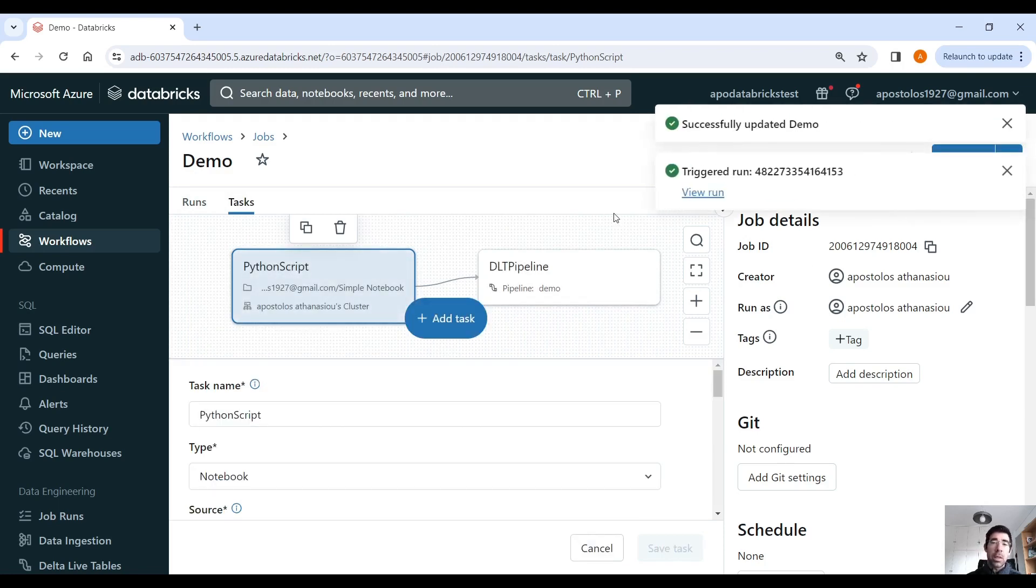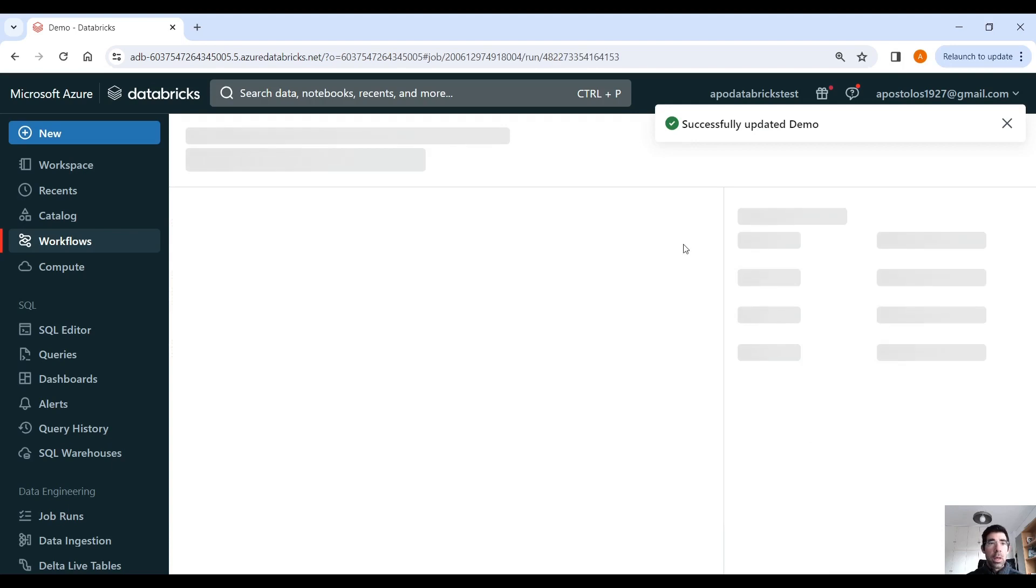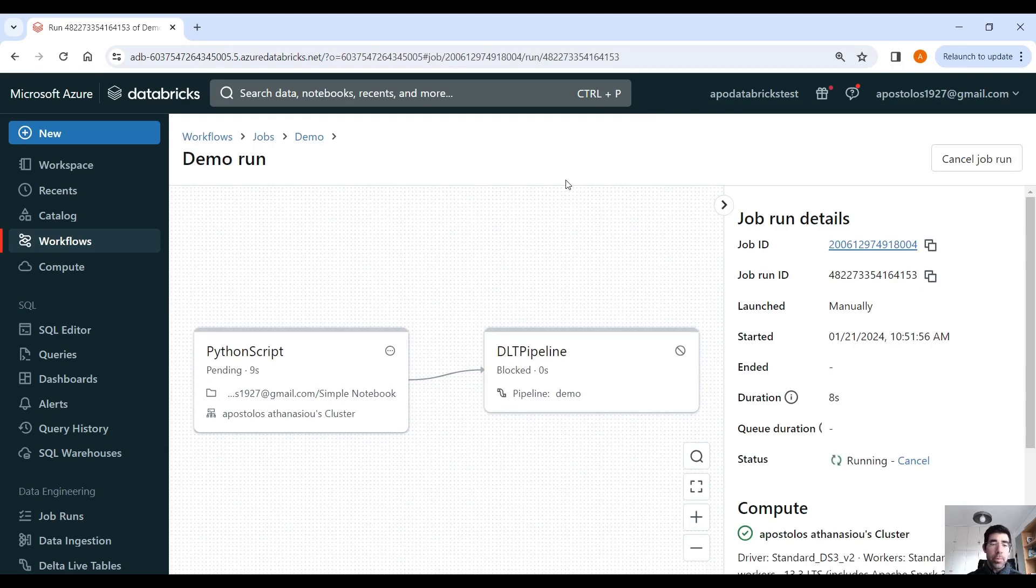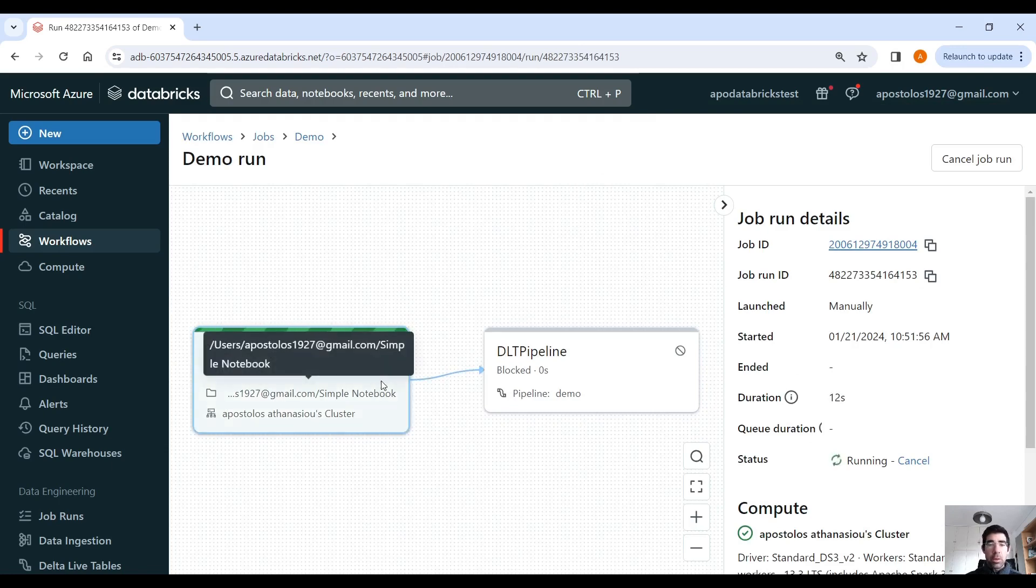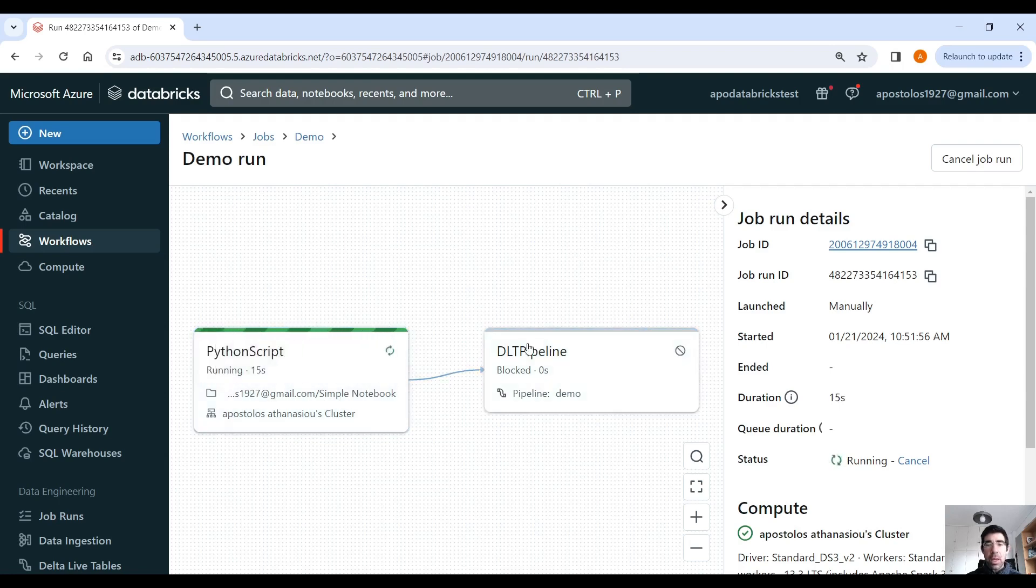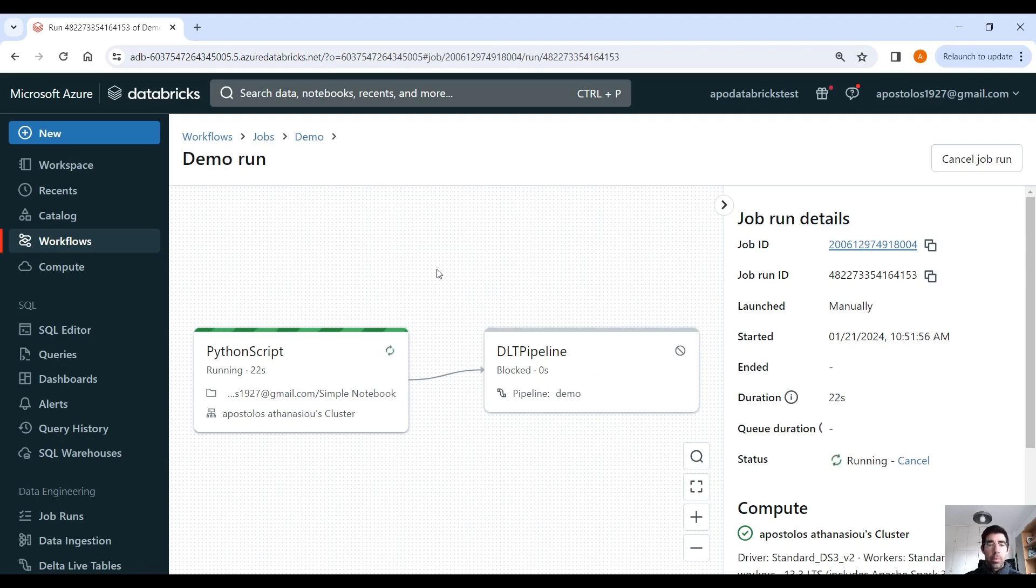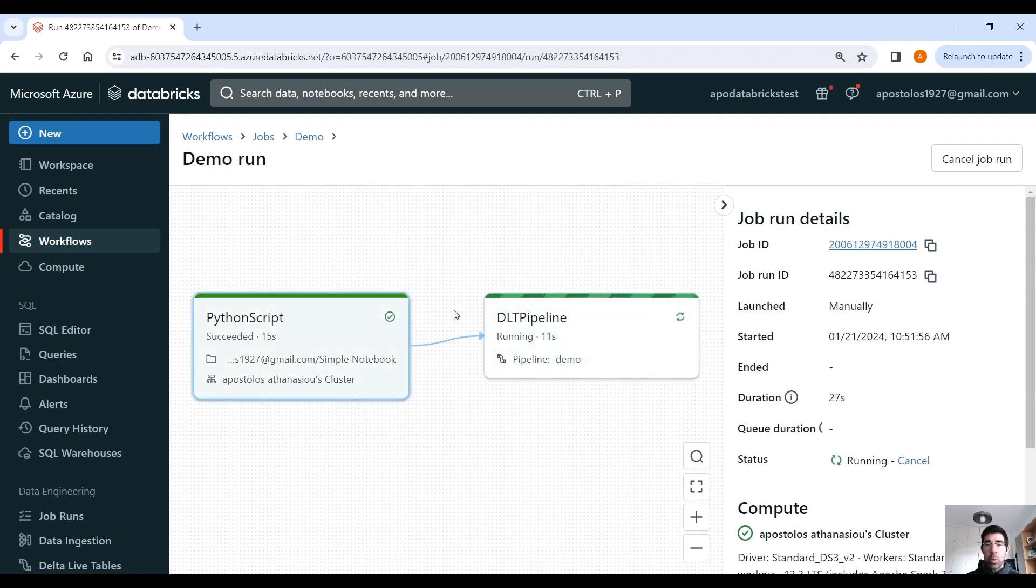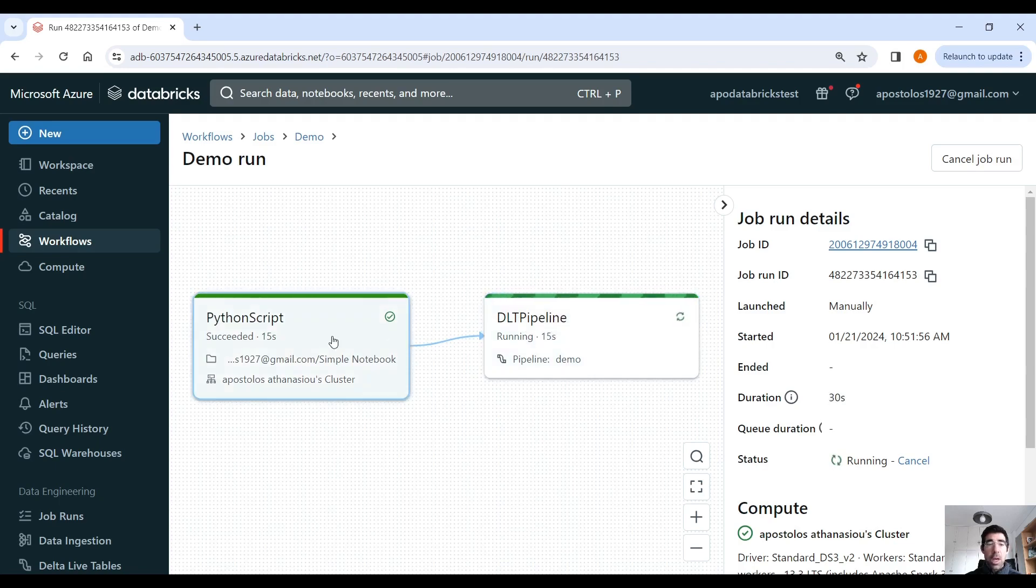And in theory, it should run. It should start running quite quickly, because now the cluster is running already. But let's see. Yeah, as you can see, it's running. It will take a few seconds to run, and then it's going to start, if all goes well, of course, it's going to start with the DLT pipeline. Let it run for a bit. Yep, that one finished. Now the DLT pipeline is finishing.